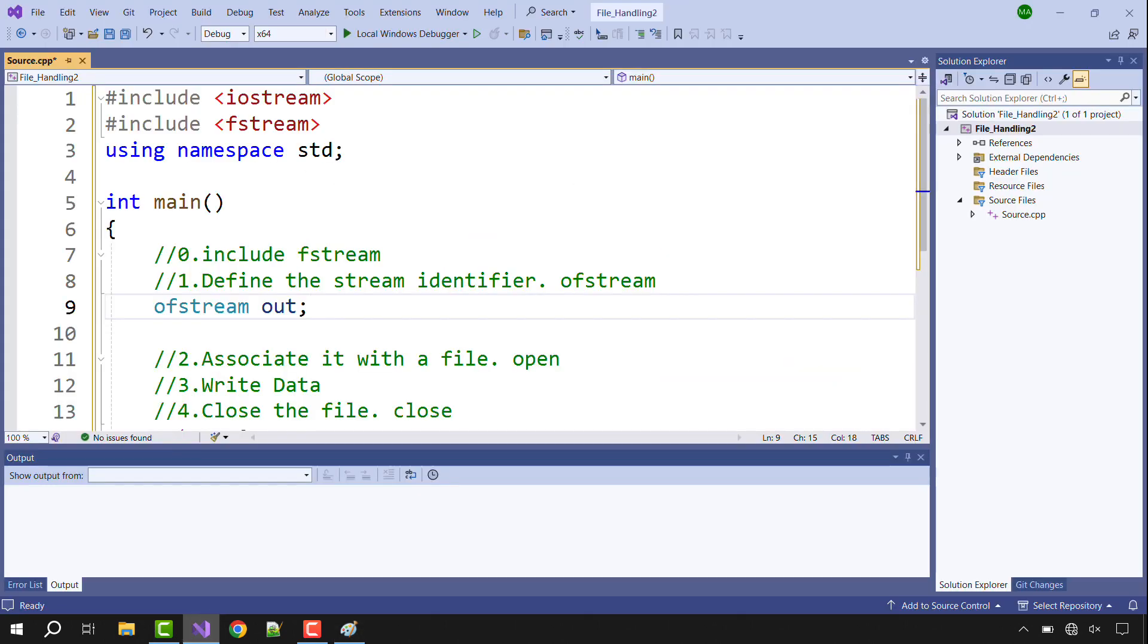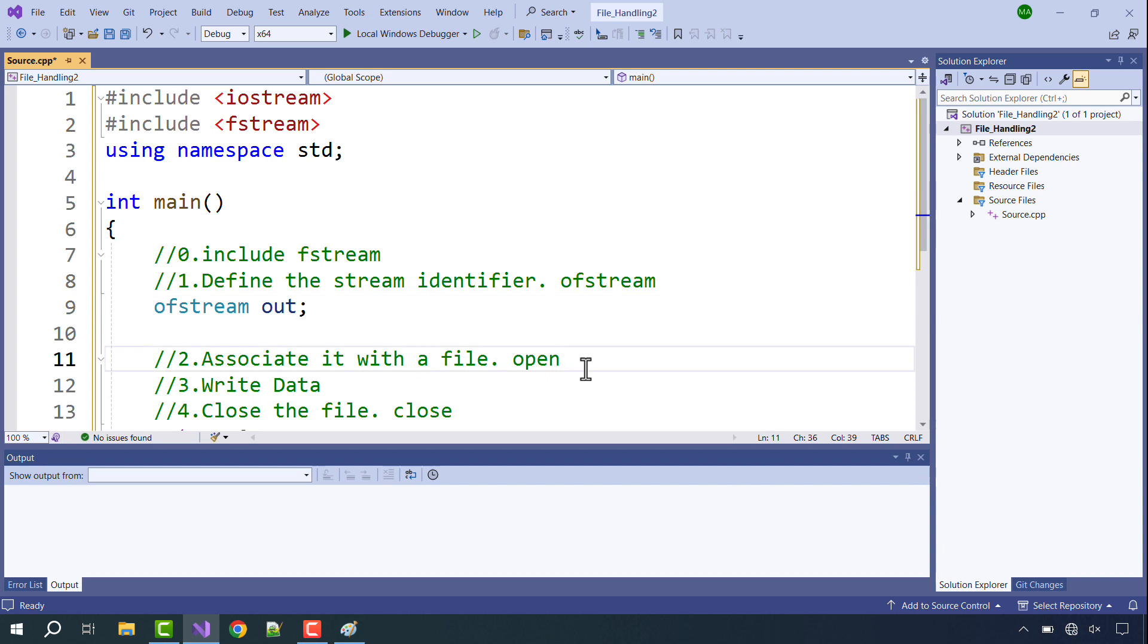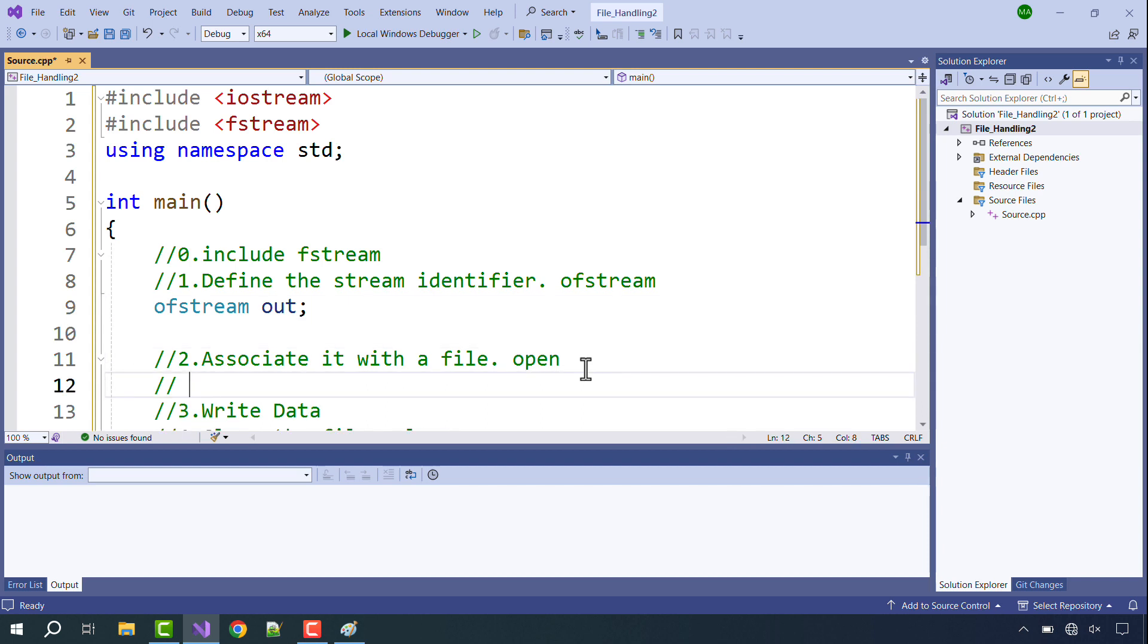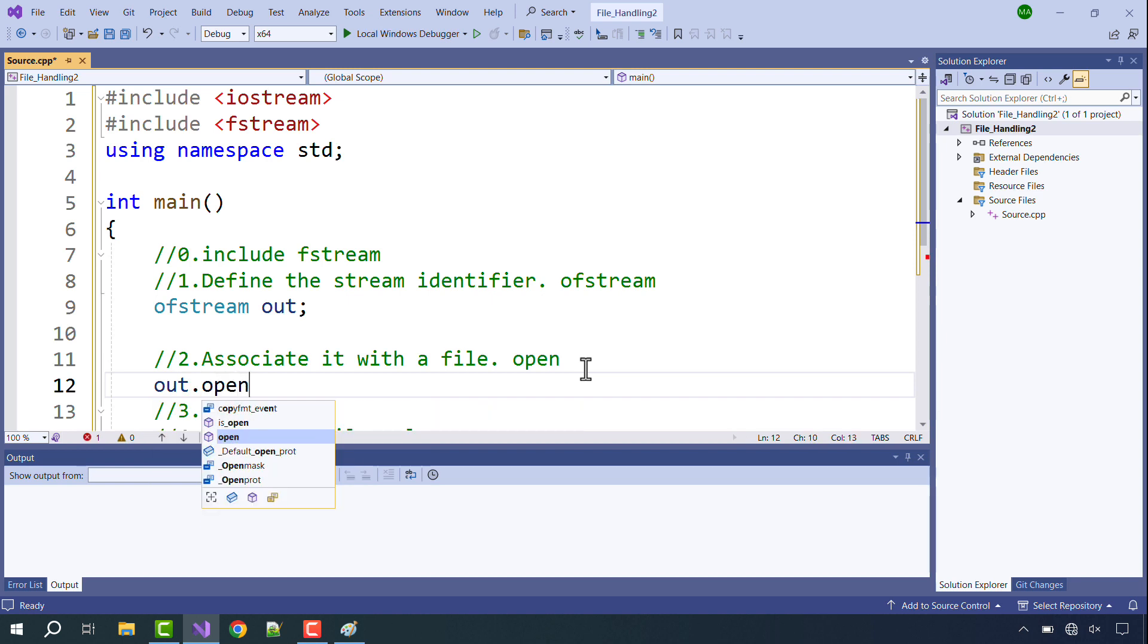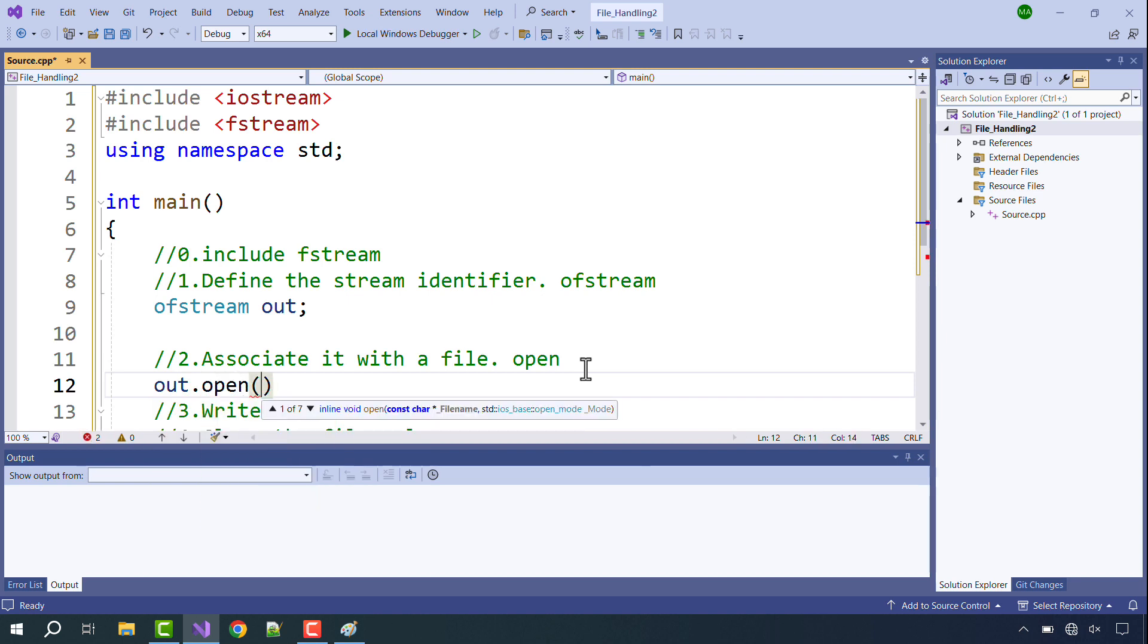So let's now go back to our code and let's see how we will open the output stream and write data. In step number two we need to associate our output stream with a file, and for that you have to use the open function. In the open function you have to write the file name. One more thing to note here is that if the file is not created on the location that you're working on, it would get created automatically.